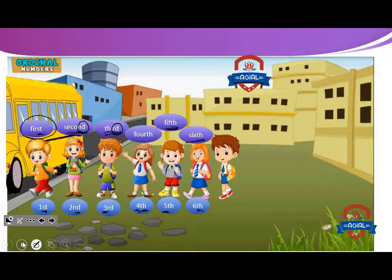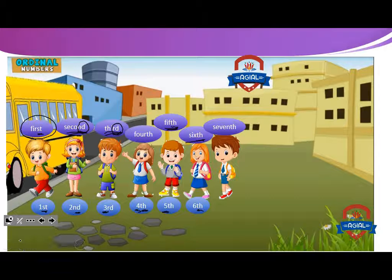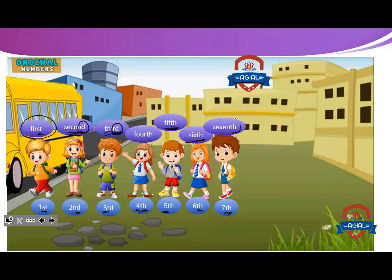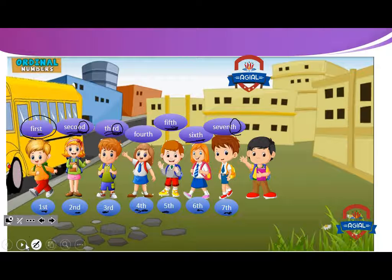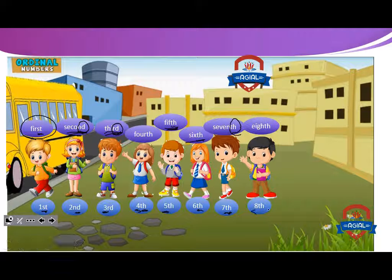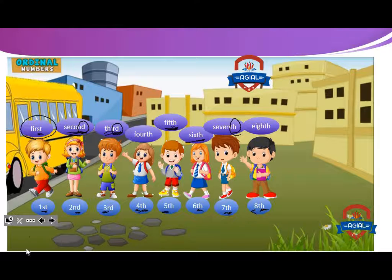Wa'il comes at seventh place. We can write seventh as seven and the last two letters: TH. Then ABANOU comes at eighth place. We can write eighth as eight and the last two letters: TH.